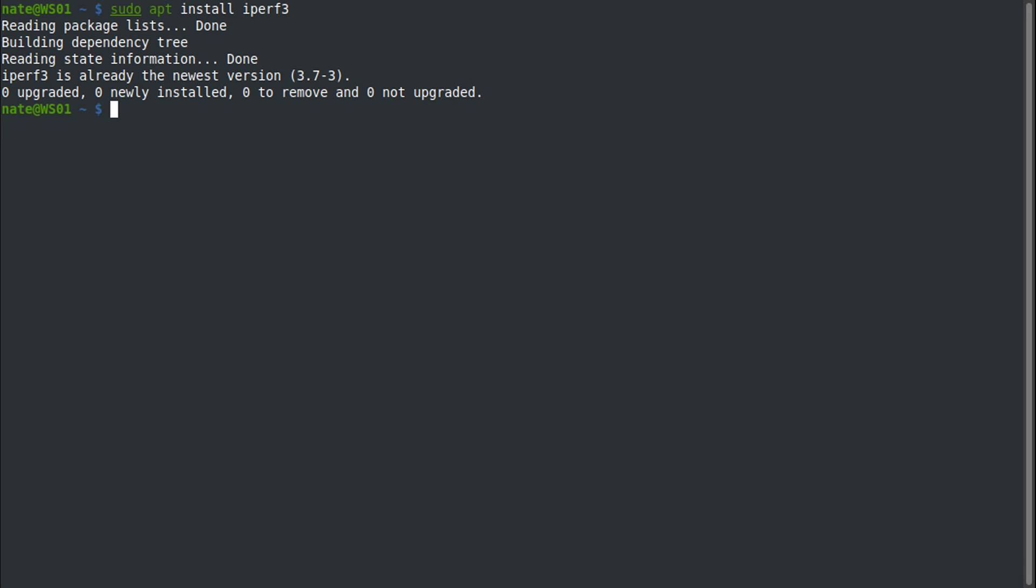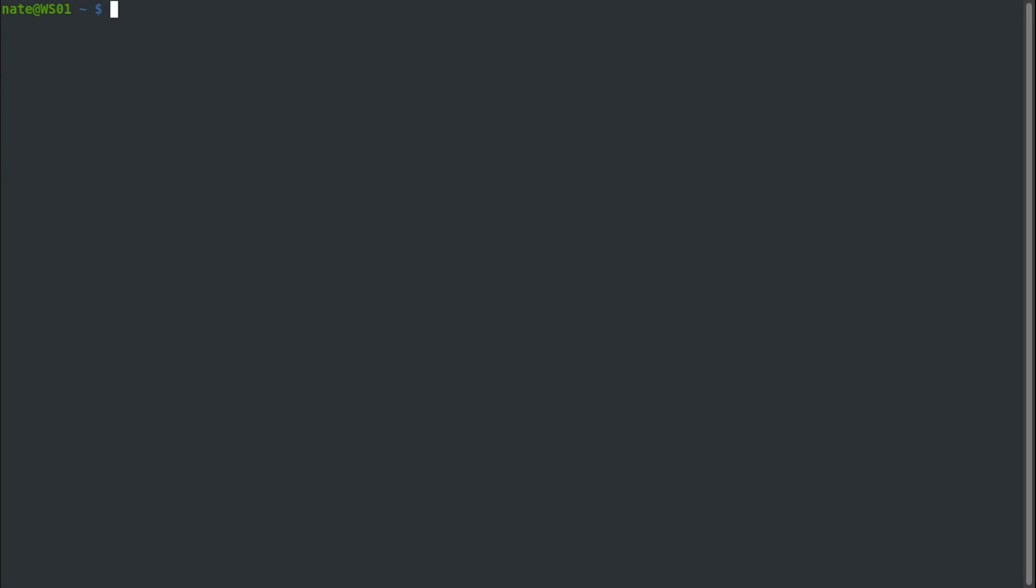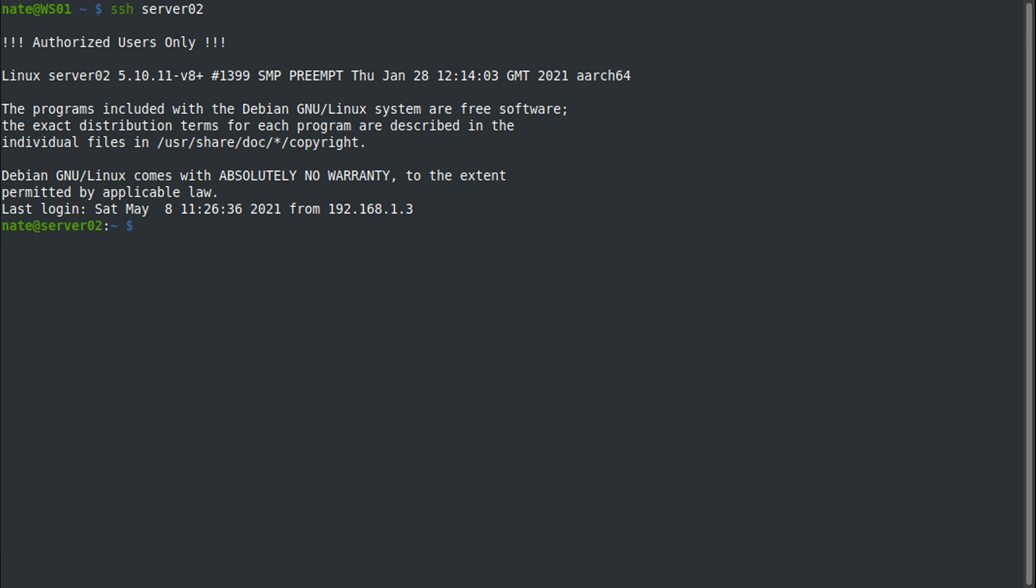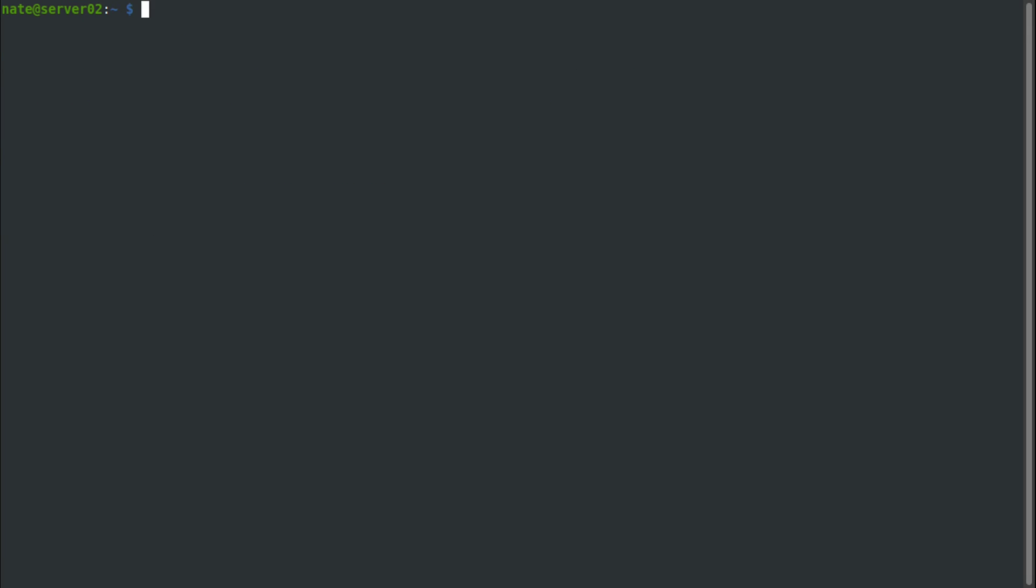Alright, with that out of the way, let's go ahead and jump in and see how this works. The first thing we need to do is get the service up and running on the server that we want to test to, so we're gonna SSH into server 02 and then to get it started we're gonna use iPerf3 -s to run in server mode.